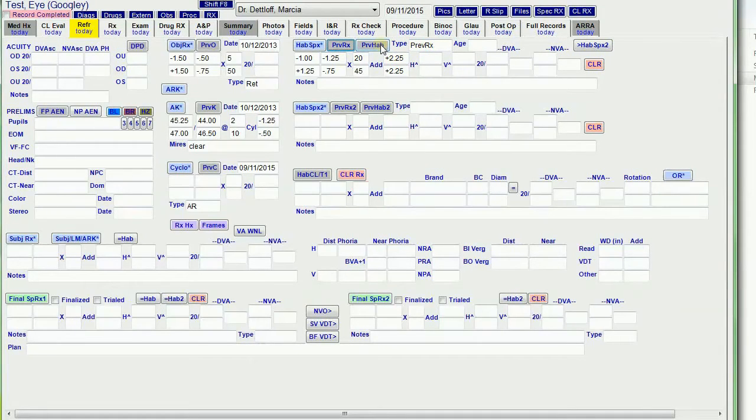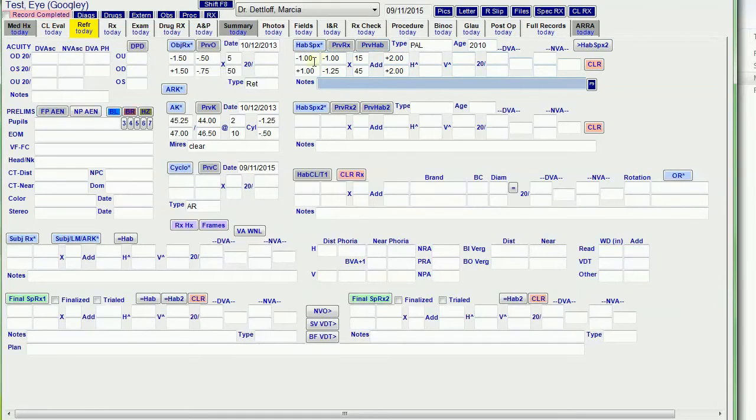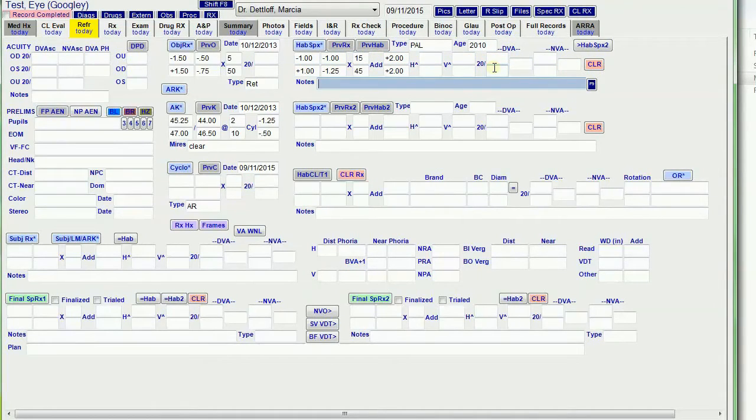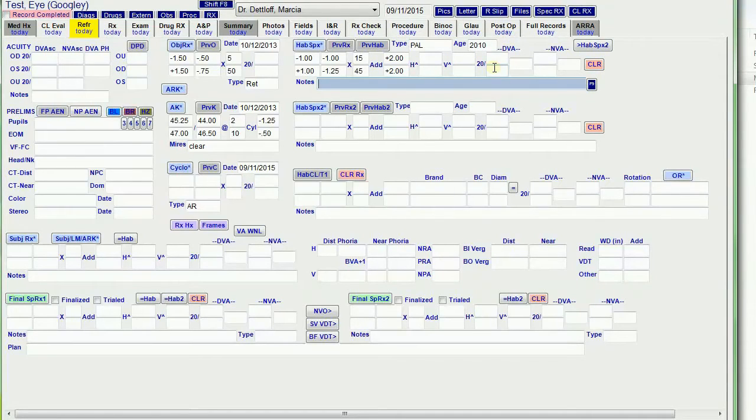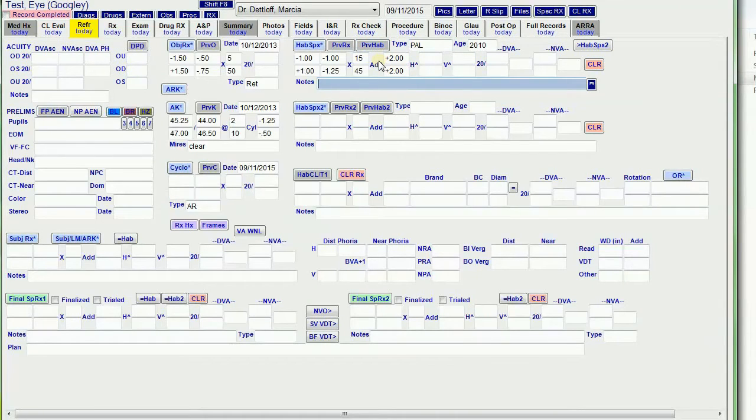And previous habitual brings forward the data that was in these fields at the last exam. So if they come in and they say I'm wearing the same glasses I had last time from four years ago, I use previous habitual, and it pulls that information forward.